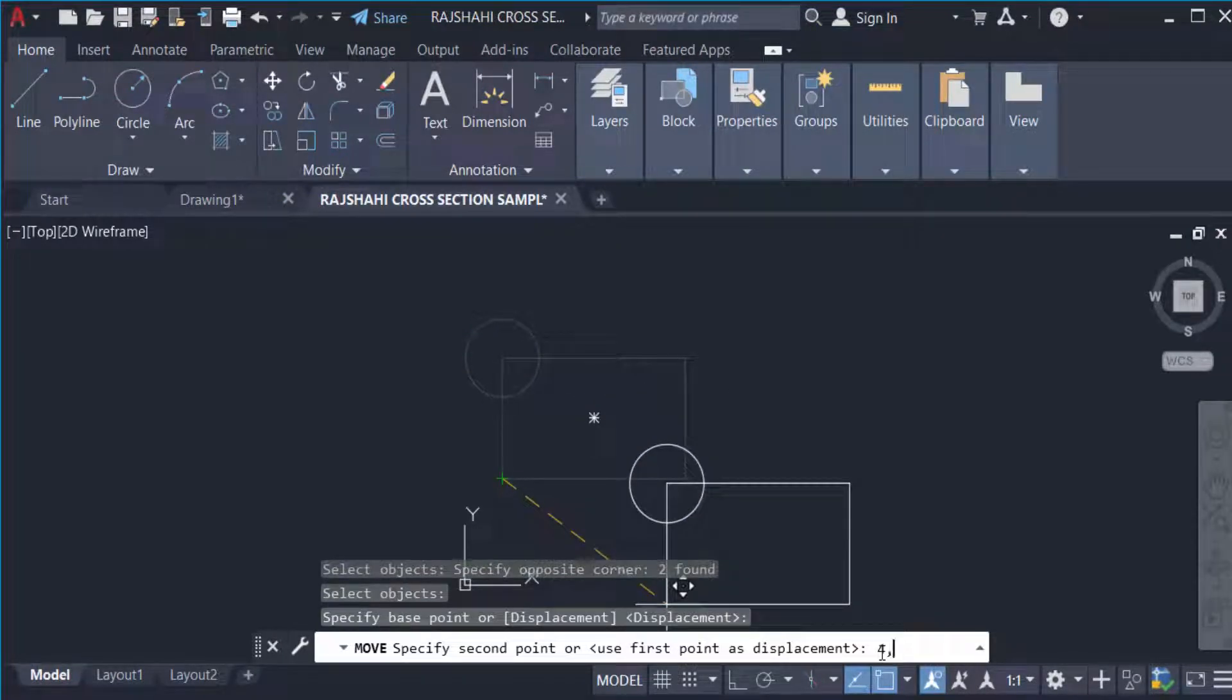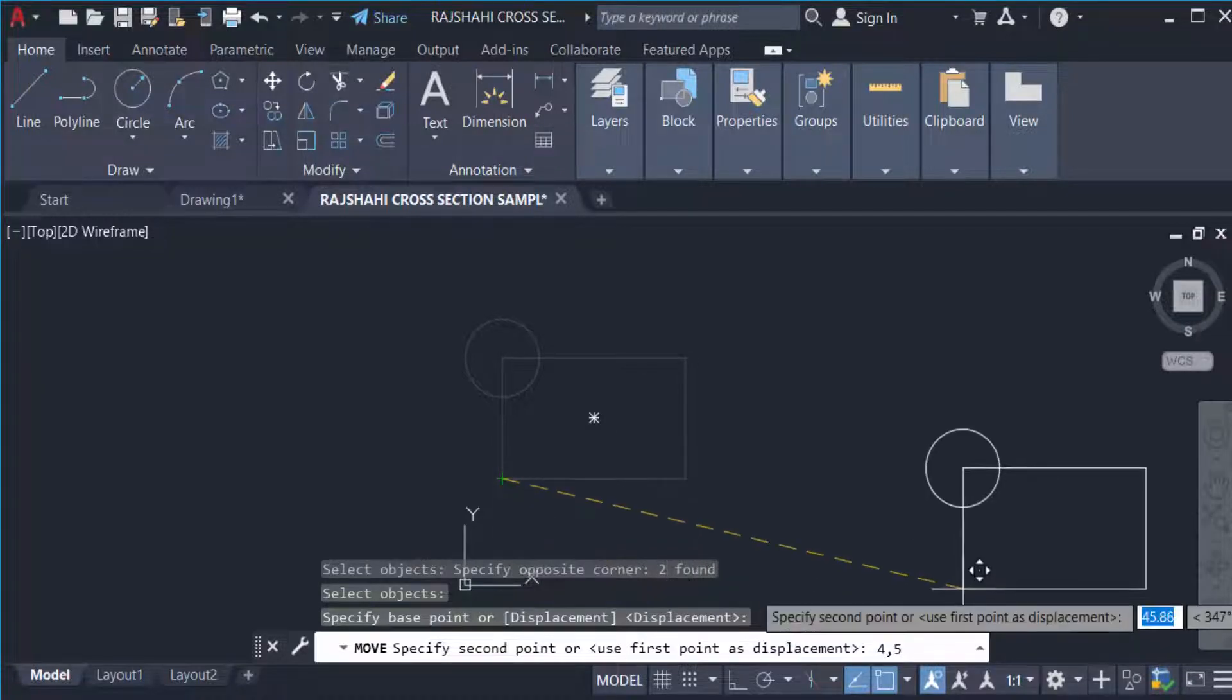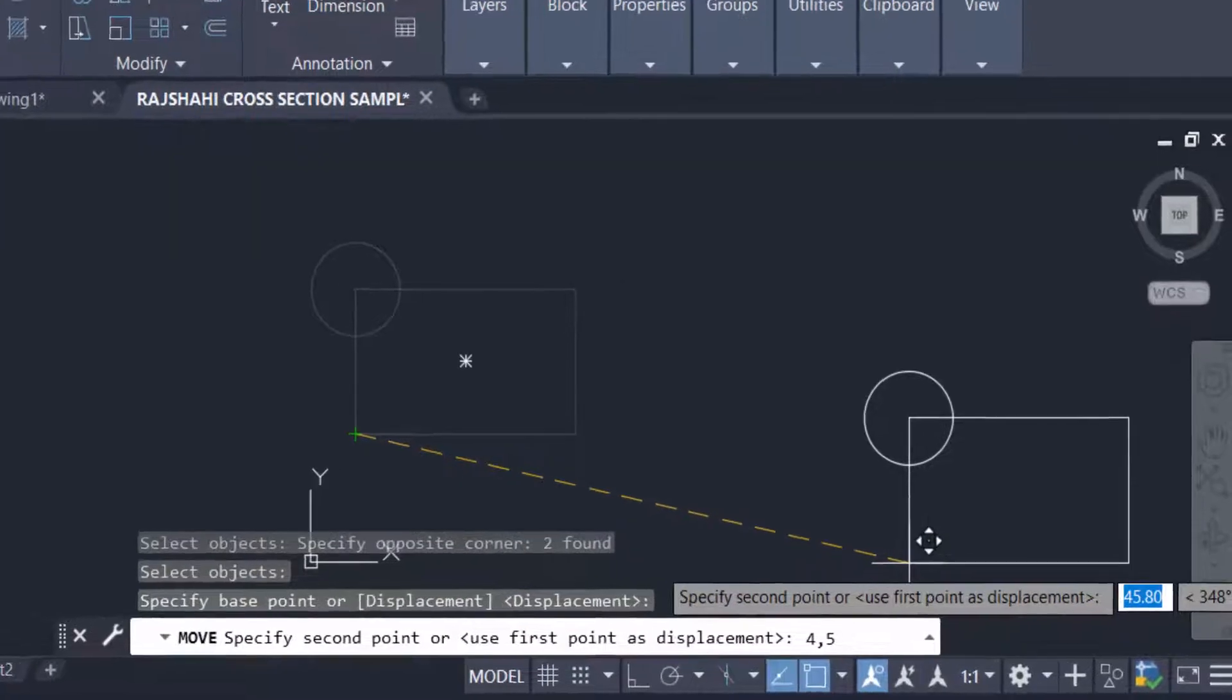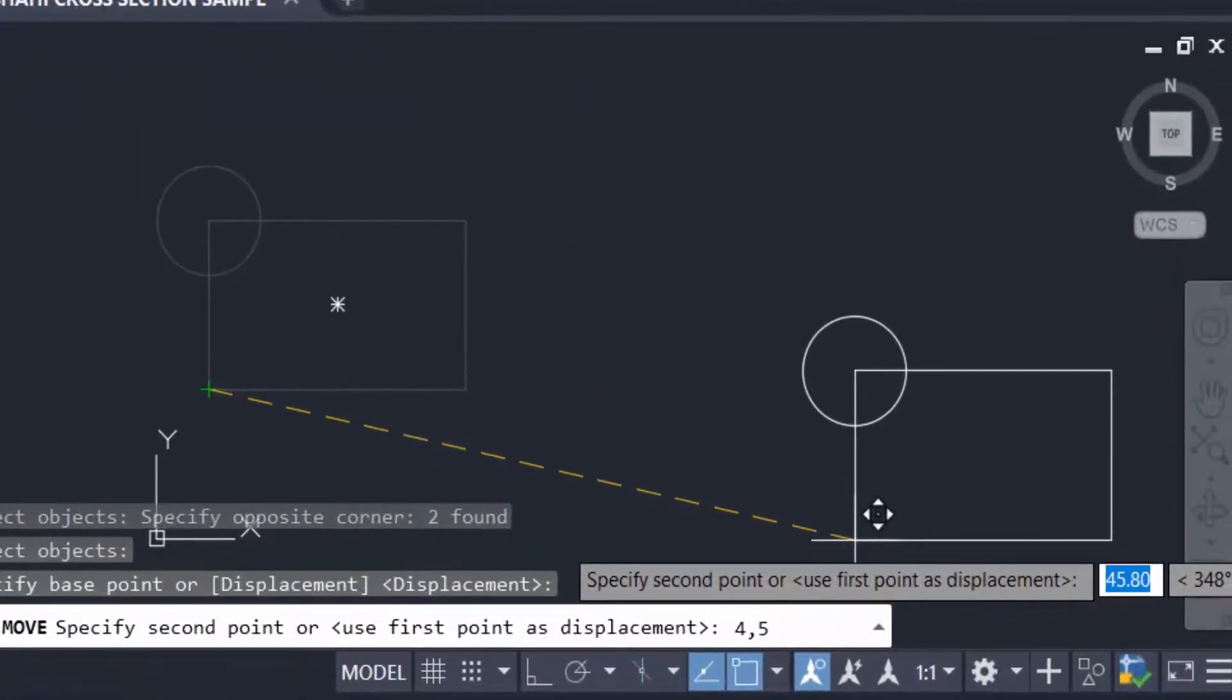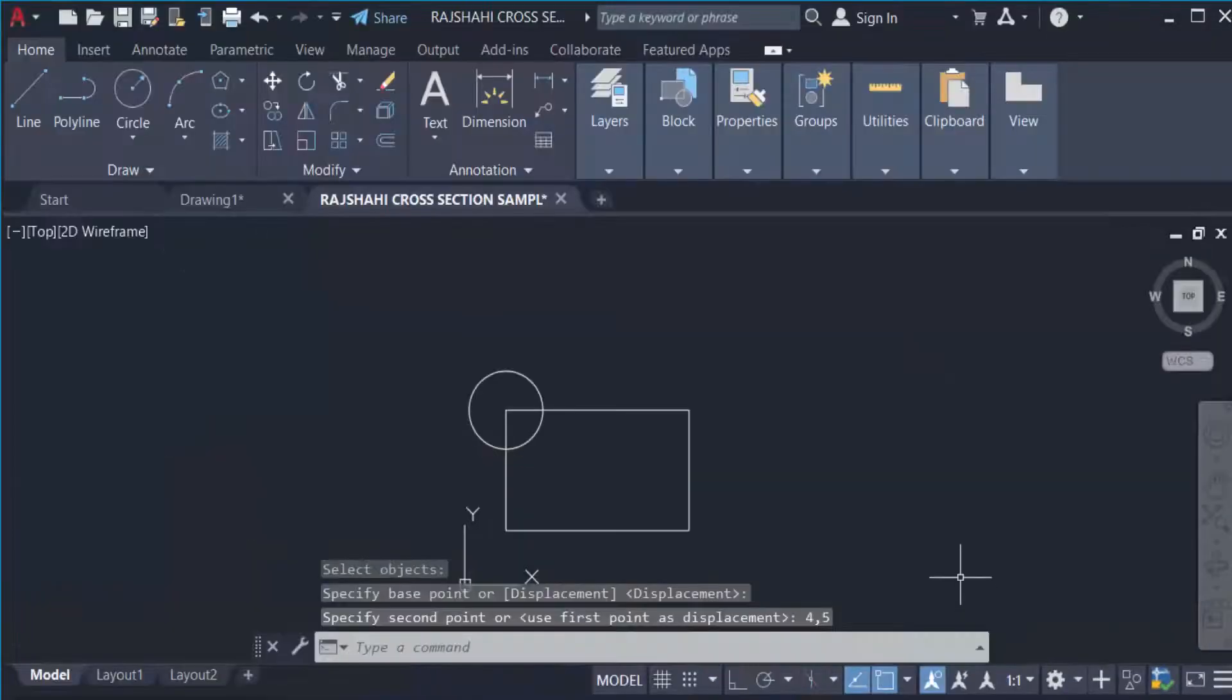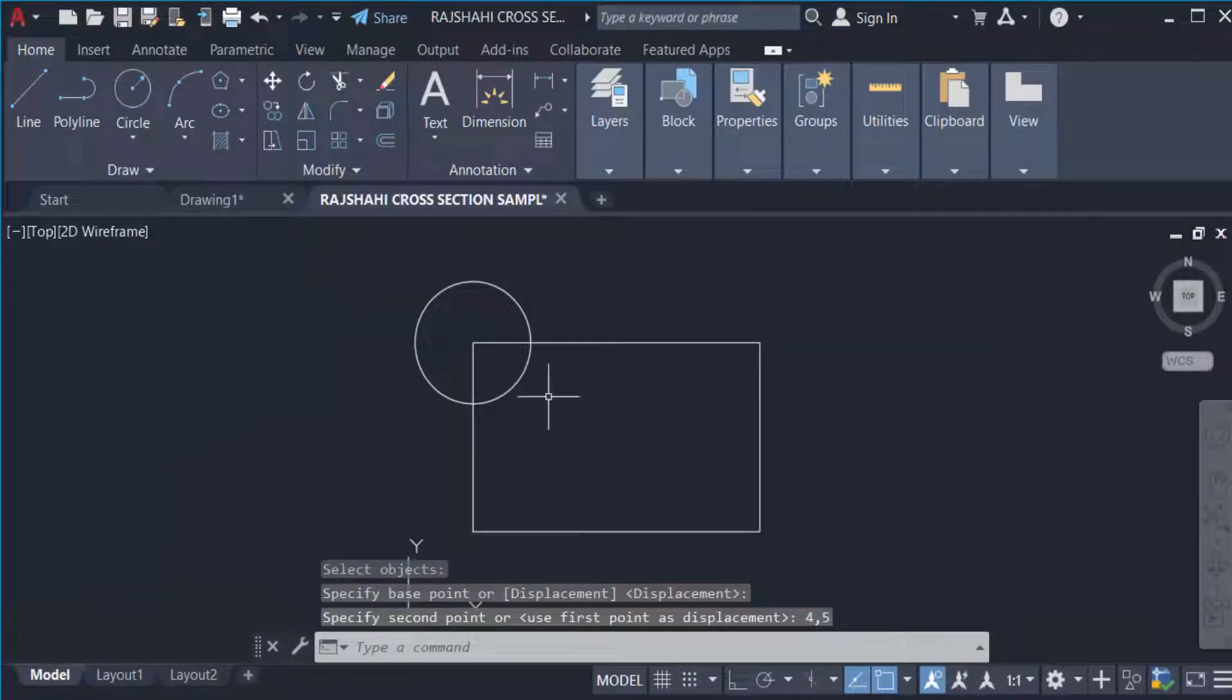That means this object will be moved 4 units in the X-axis and 5 units in the Y-axis from the original or current position. Just press Enter and the drawing will be moved to 4 comma 5 displacement value. I will explain it more clearly, so I go to another object.